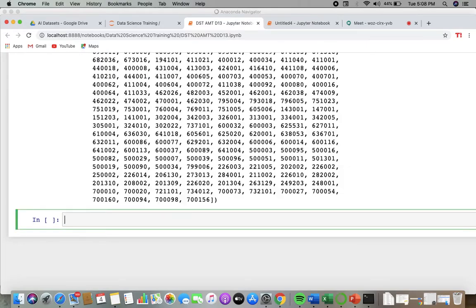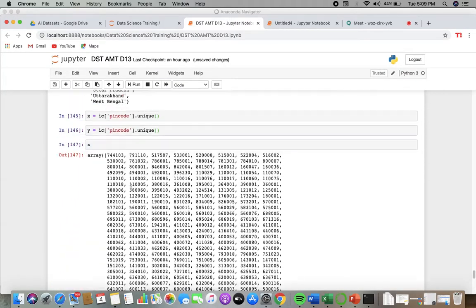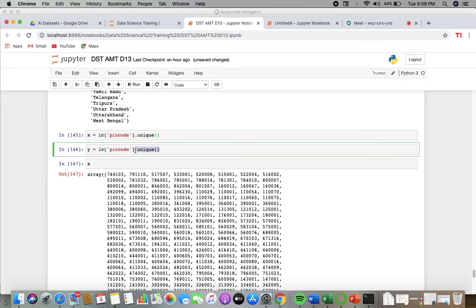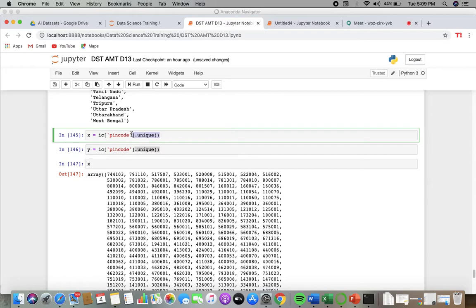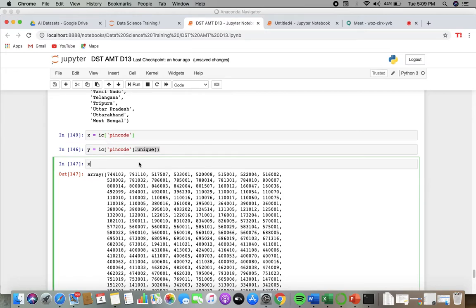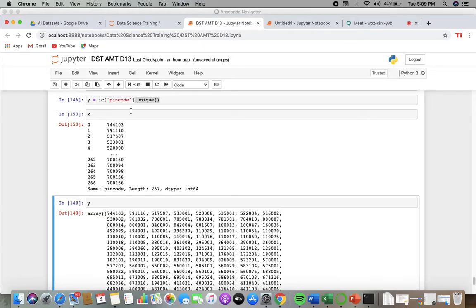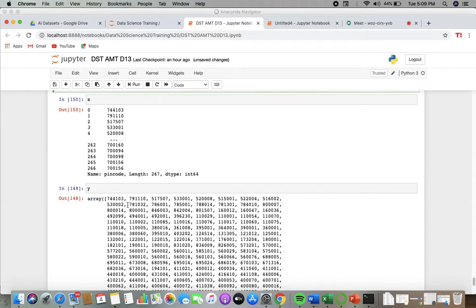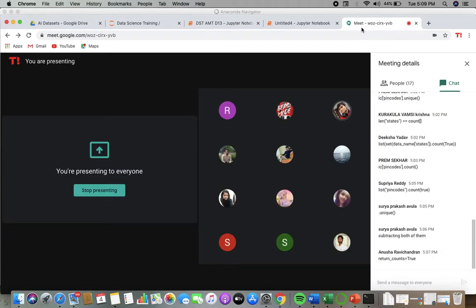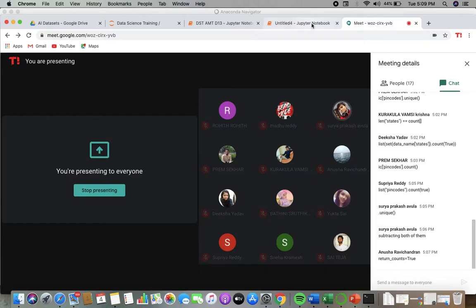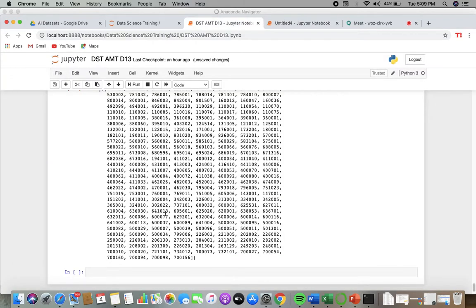So x is having some numbers, y is having some numbers. This x is only the pin codes. So x is only the pin codes and you want to subtract this using y. Return counts equals true. Subtracting both of them, you want to subtract x minus y.